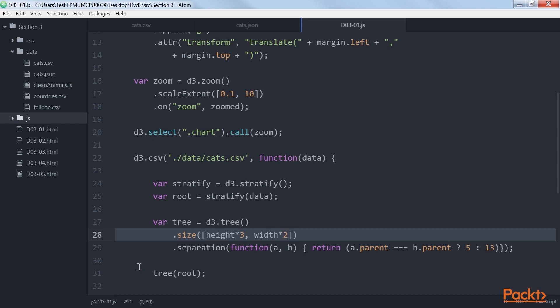Also, note that we use height.width instead of width.height. The reason is that we want to draw a horizontally oriented tree and not a vertically oriented one.